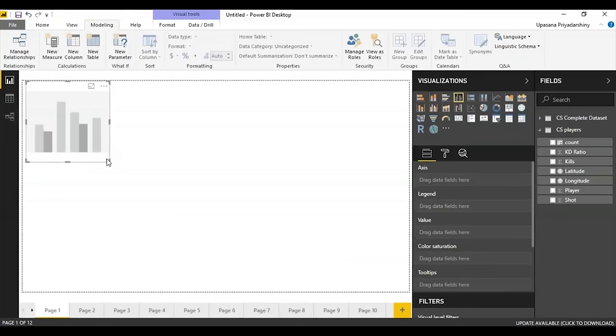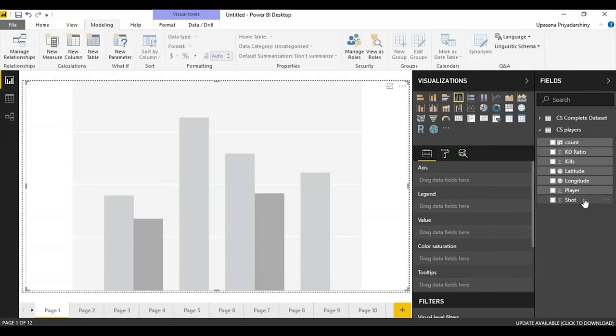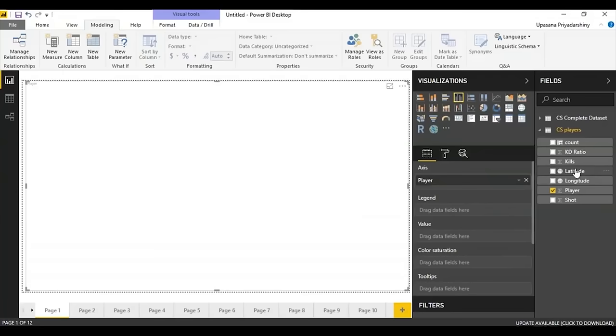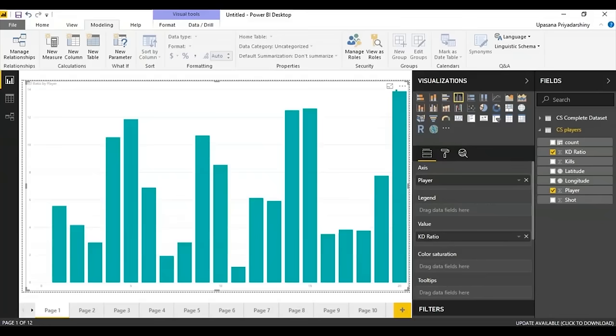I'll be using another data set from CSGO — a player's data set with 20 players, showing kills, how many times they've been shot, and the latitude and longitude from where they've been playing. It's simple: all you have to do is drag a column and drop it into the field, or drag the column and drop it right into your graph — and there you have it.